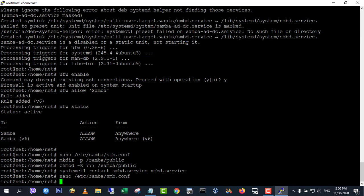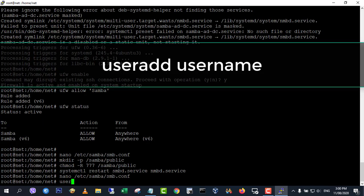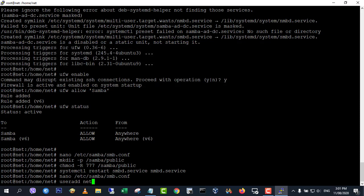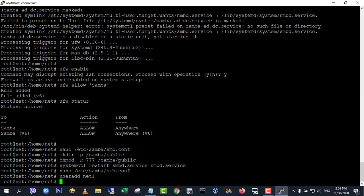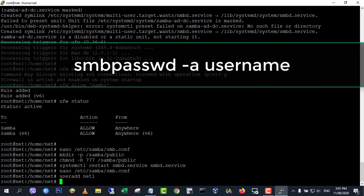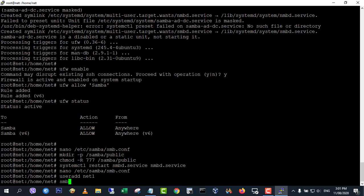Now we need to create a Samba user. First, we need to create a standard Linux user account with the following command. Replace username with your desired username. You will be prompted to set a Unix password.